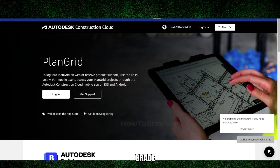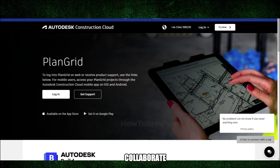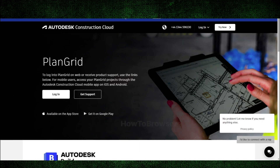PlanGrid is a cloud-based software specifically designed for the construction industry. It helps manage and collaborate on project documents, primarily focusing on blueprints and drawings.